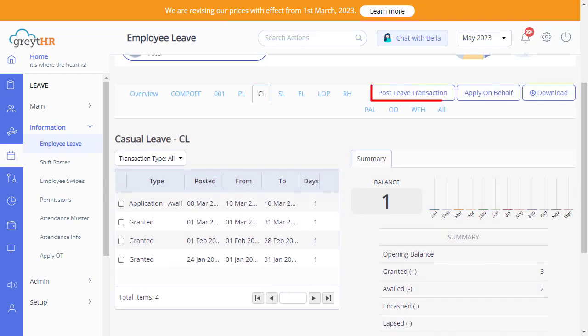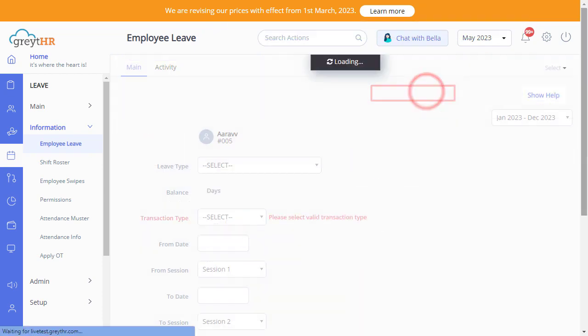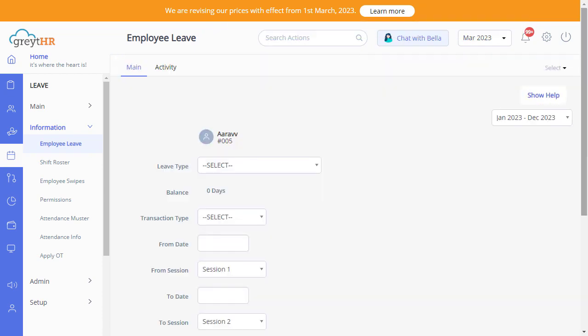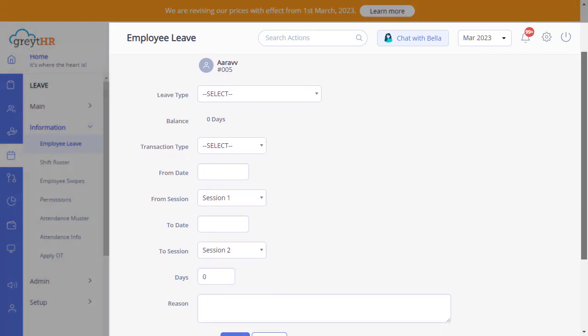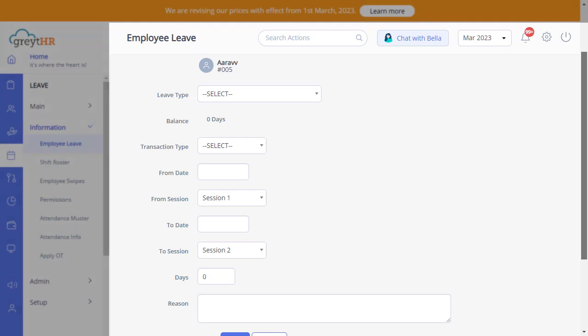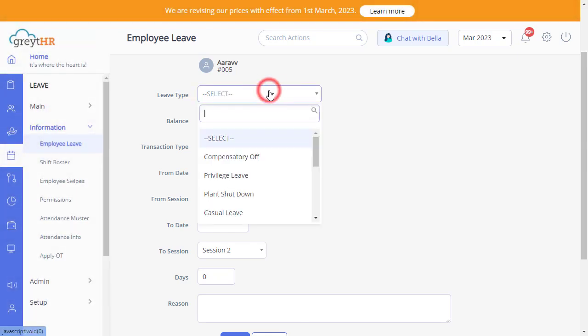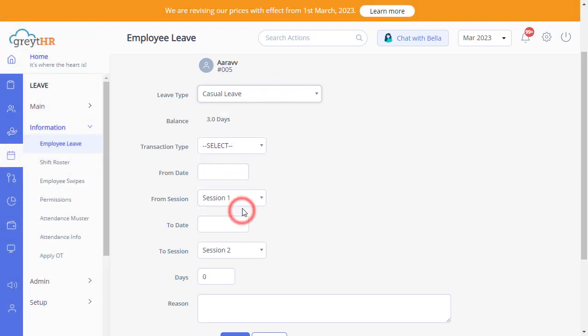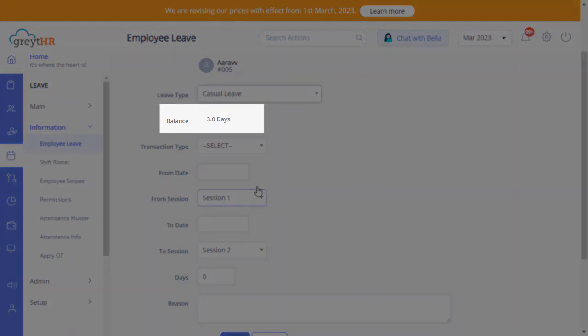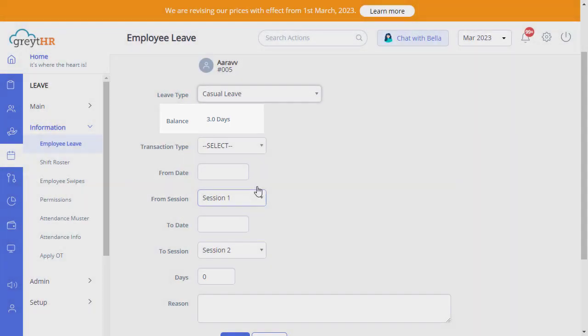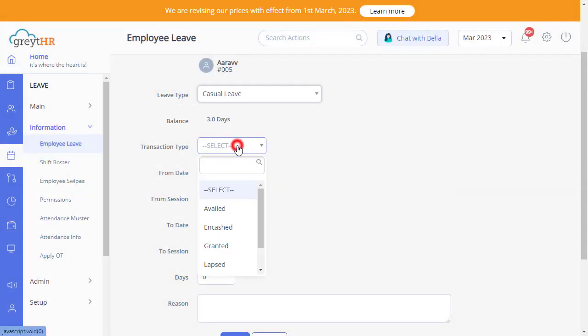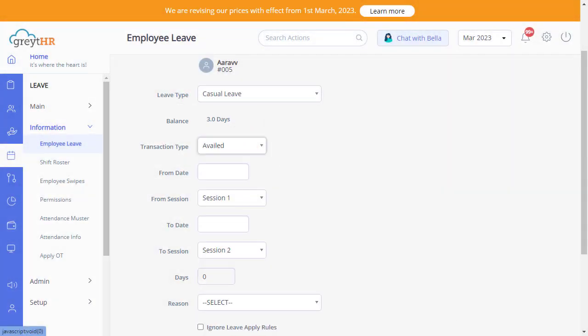Click on Post New Transaction to post a fresh leave transaction for an employee. For example, if you would like to post an avail transaction for an employee, select the leave type. You can see the employee leave balance here. Under the Transaction Type drop-down, select Availed since you are going to post an avail transaction.